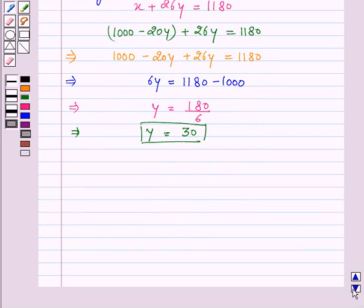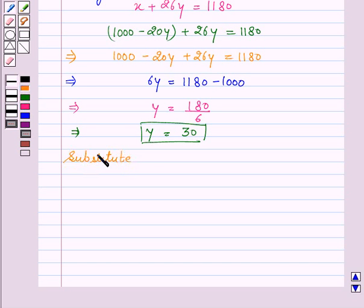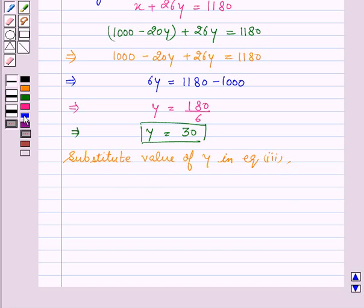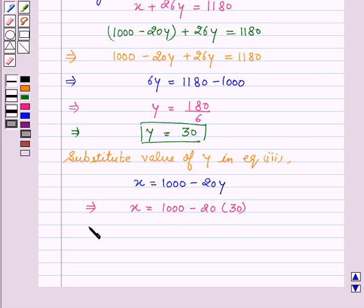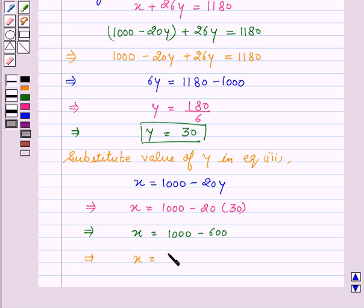Now we will substitute the value of y in equation three, which is x equal to 1000 minus 20y. Substituting y equal to 30, this implies x equal to 1000 minus 20 into 30, which gives x equal to 1000 minus 600, therefore x equal to 400.